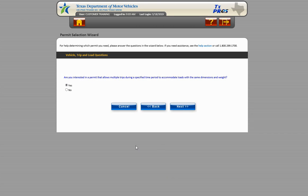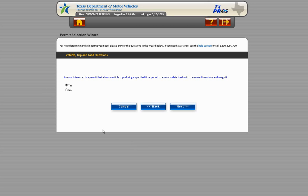The next screen prompts the user to determine whether a single trip or a time permit is needed. On this load, we want a single trip, so choose No and click Next to continue.